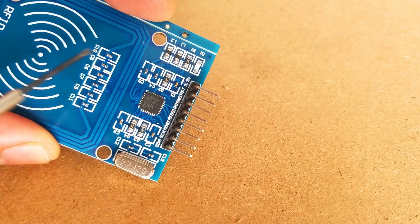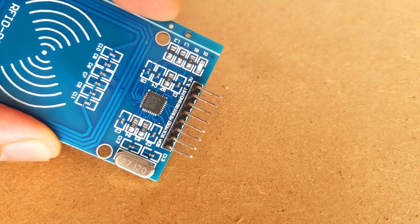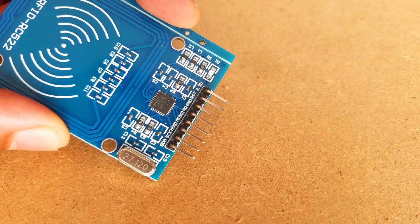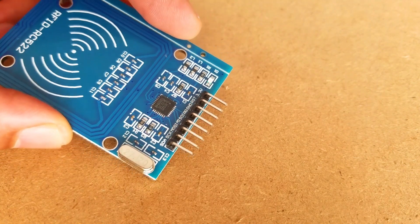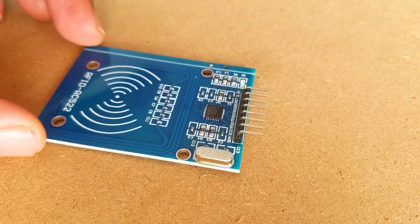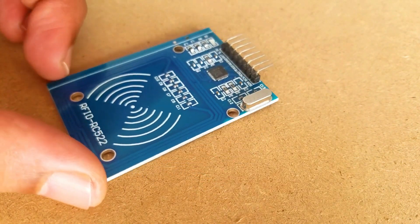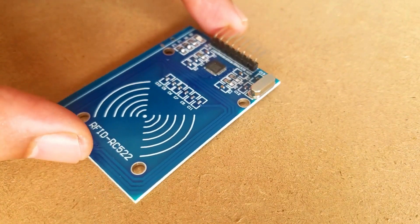As per the datasheet the typical voltage is 3.3V while the maximum voltage is 3.6V.